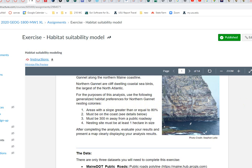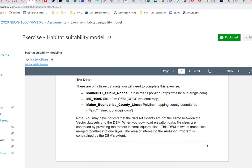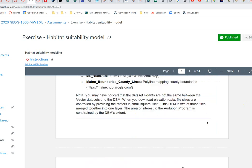Taking a quick look at the data sets: there are three — roads, a 10-meter DEM of Maine, and boundary county lines. I'll show those in a second.